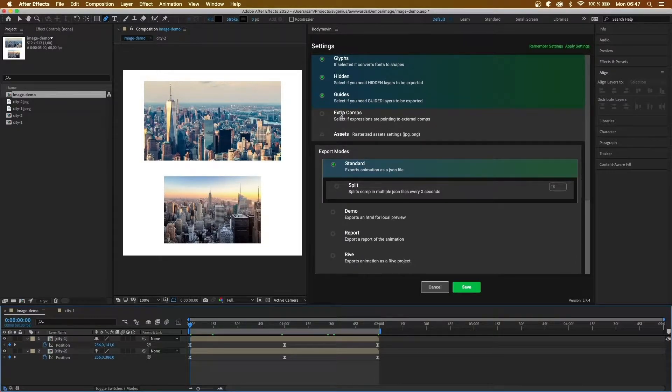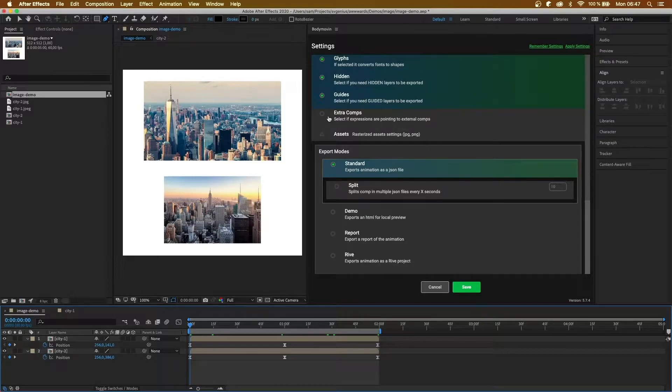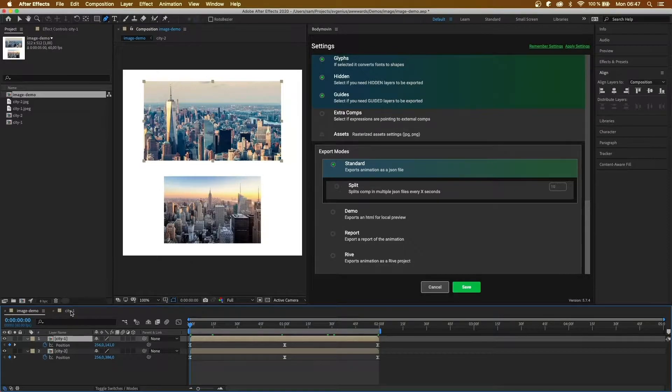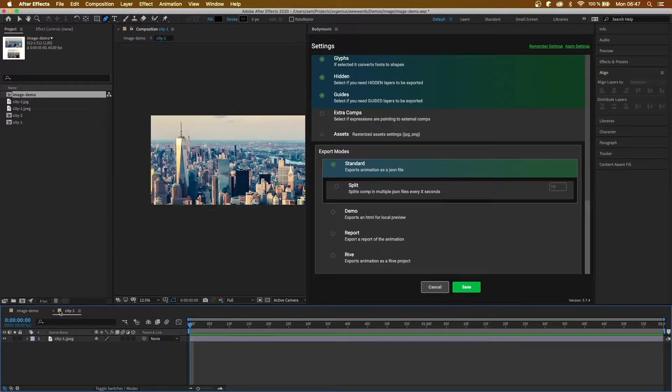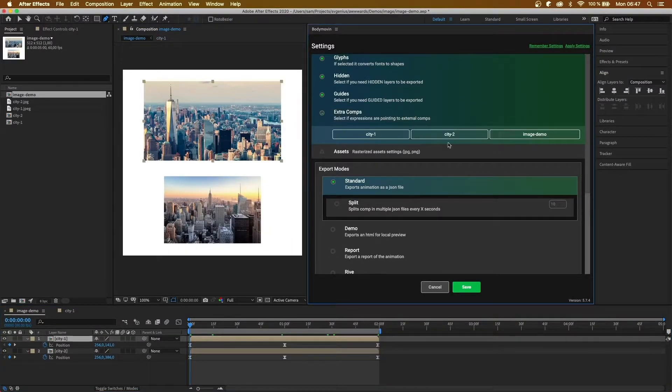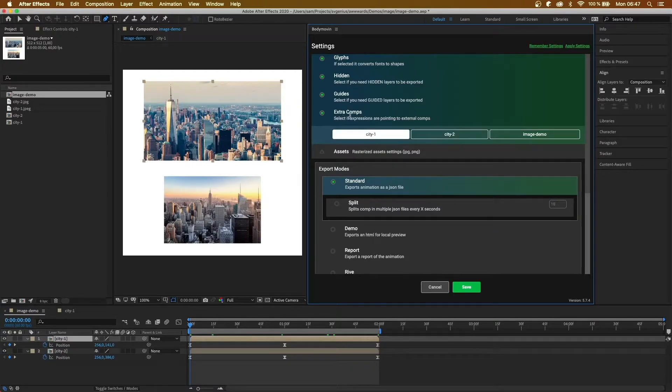And then next we have extra comps. So if, for example, we had an expression here which linked to the city1 comp, you'd have to click this and then click on city1 for the expression to work.